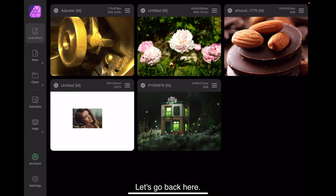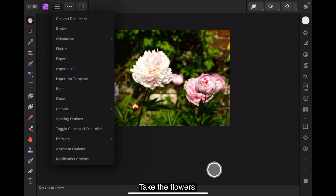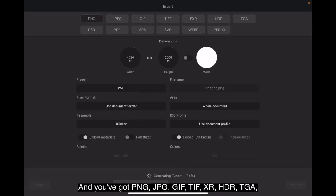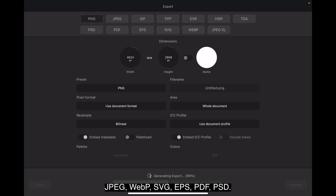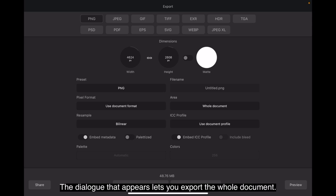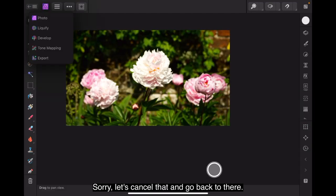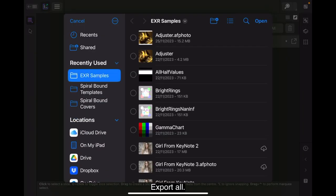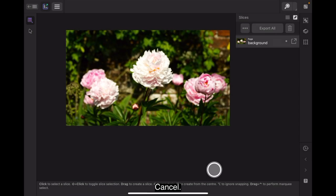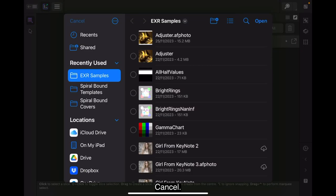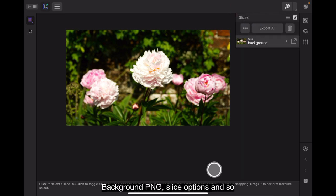Let's go back here. Take the flowers. Go up to there. Export. And you've got PNG, JPG, GIF, TIFF, XR, HDR, TGA, JPEG, WebP, SVG, EPS, PDF, PSD. Lots of different export options. The dialog that appears lets you export the whole document. Sorry, let's cancel that and go back to there. There's the export menu. Export all. Cancel. Keep doing that, don't I? There's the background PNG, slice options and so forth. Selection only. The current layer that's in a selection bounding box.